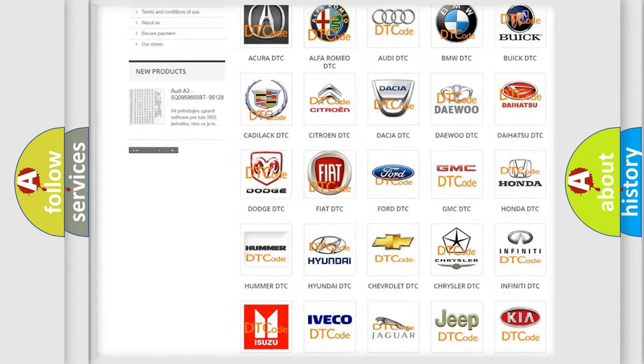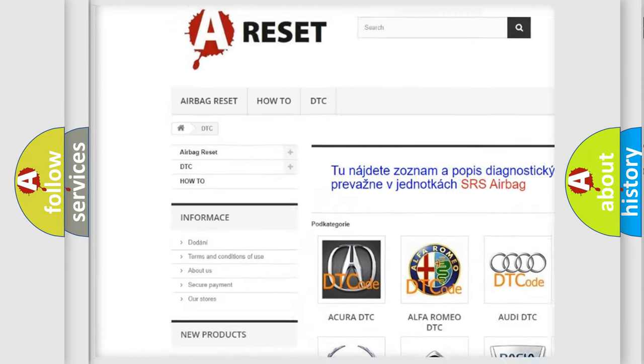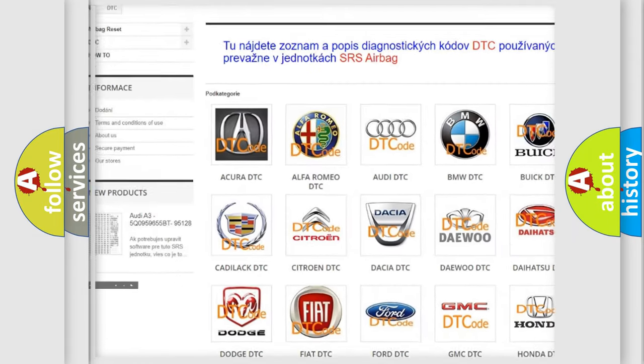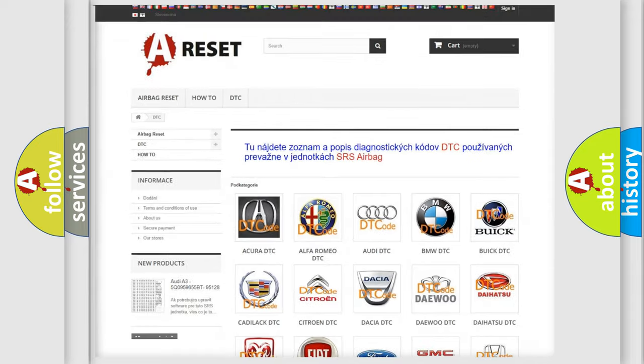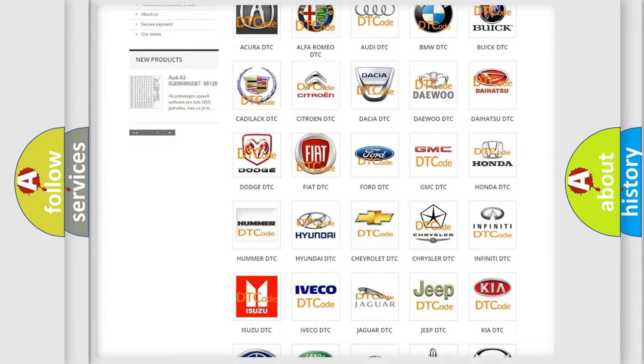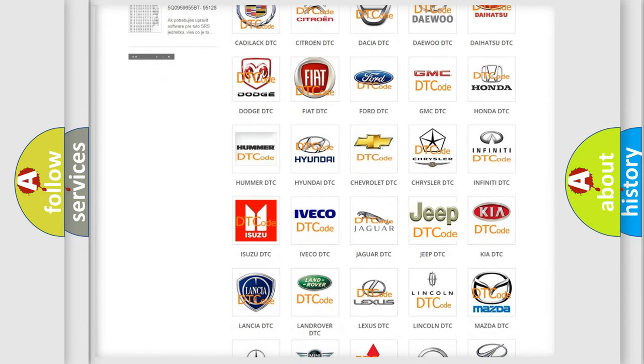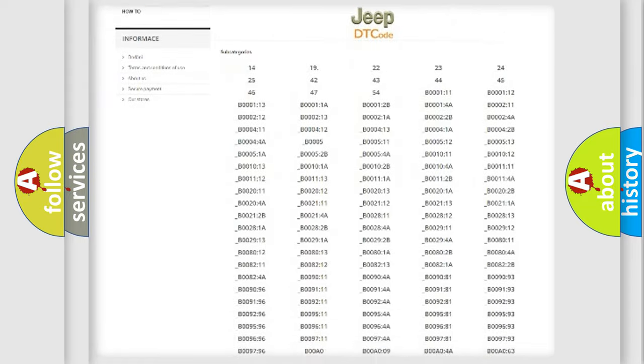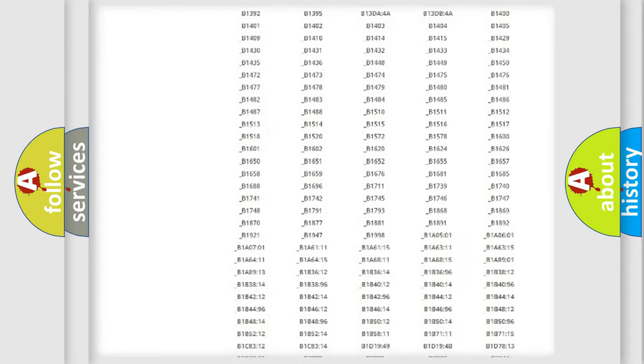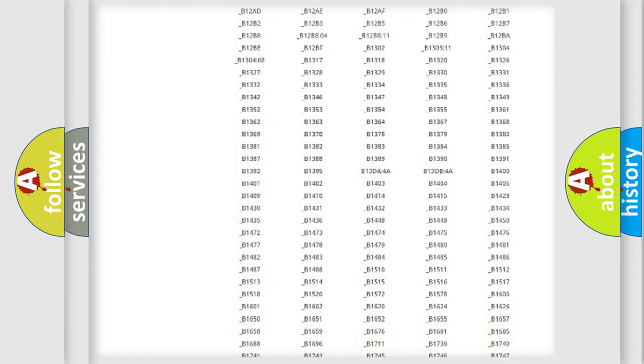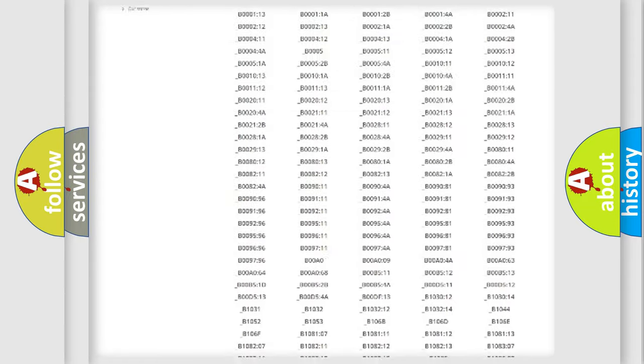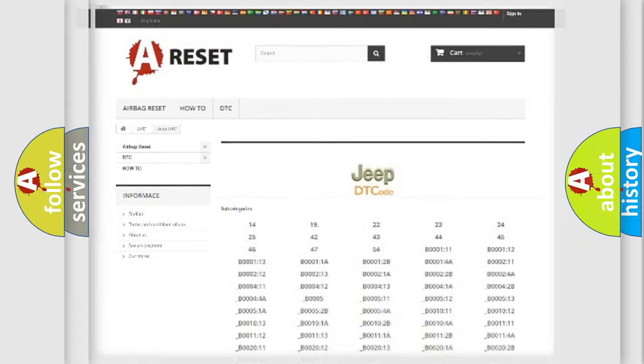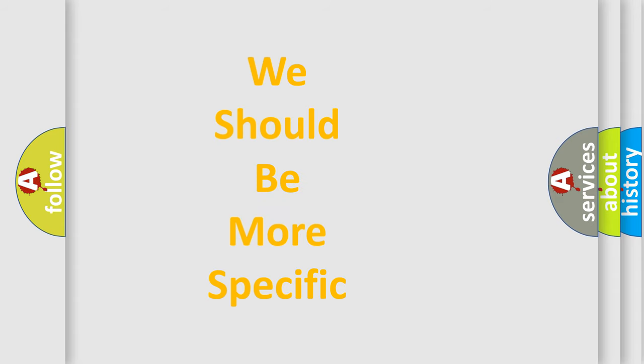Our website airbagreset.sk produces useful videos for you. You do not have to go through the OBD2 protocol anymore to know how to troubleshoot any car breakdown. You will find all the diagnostic codes that can be diagnosed in Jeep vehicles, also many other useful things. The following demonstration will help you look into the world of software for car control units.